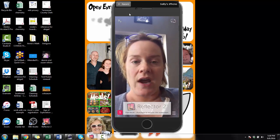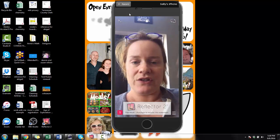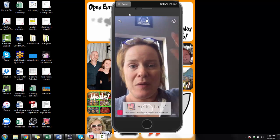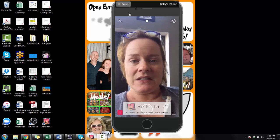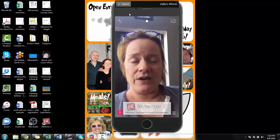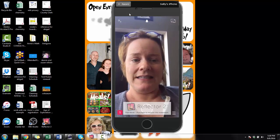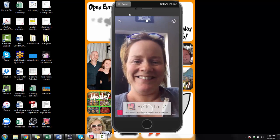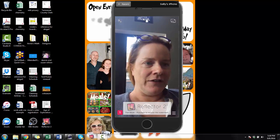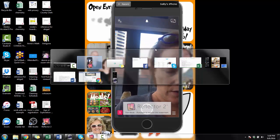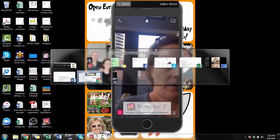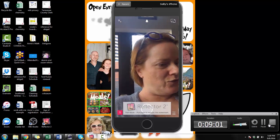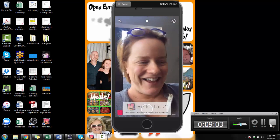So go in there, try out Snapchat, and let me know if you have any questions. We'll see if we can get you a little more trained on it. Go add me as a friend: Sally Hendrick, all one word — S-A-L-L-Y-H-E-N-D-R-I-C-K. I hope you enjoyed the video. Bye!